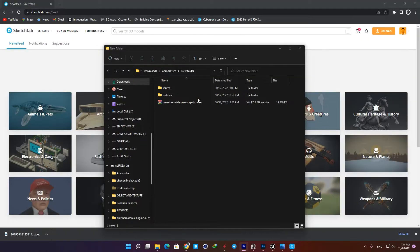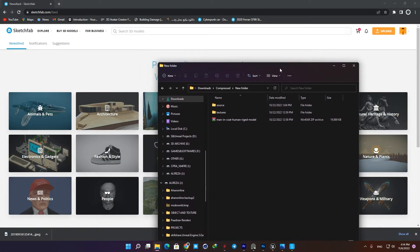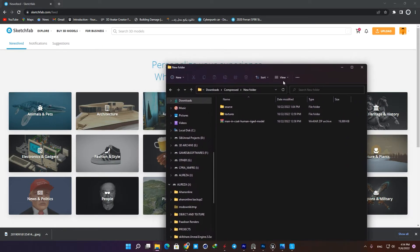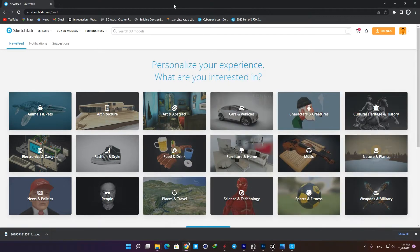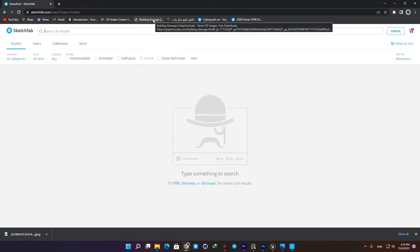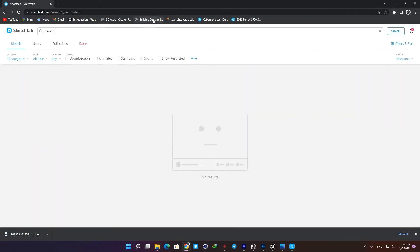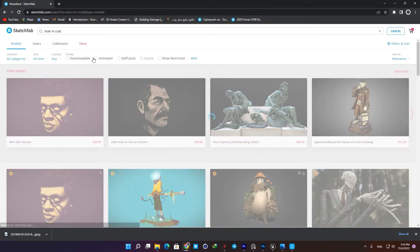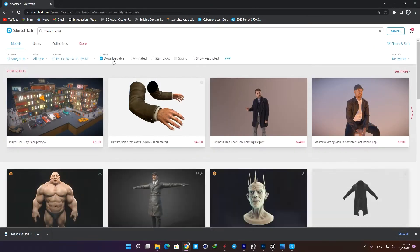All right, the first step is adding the character to the scene. In this case I'm going to use Sketchfab and download this 'Man in Coat' model. In the search bar, just type 'man in coat' and check the downloadable option so you can find it in the results easily.